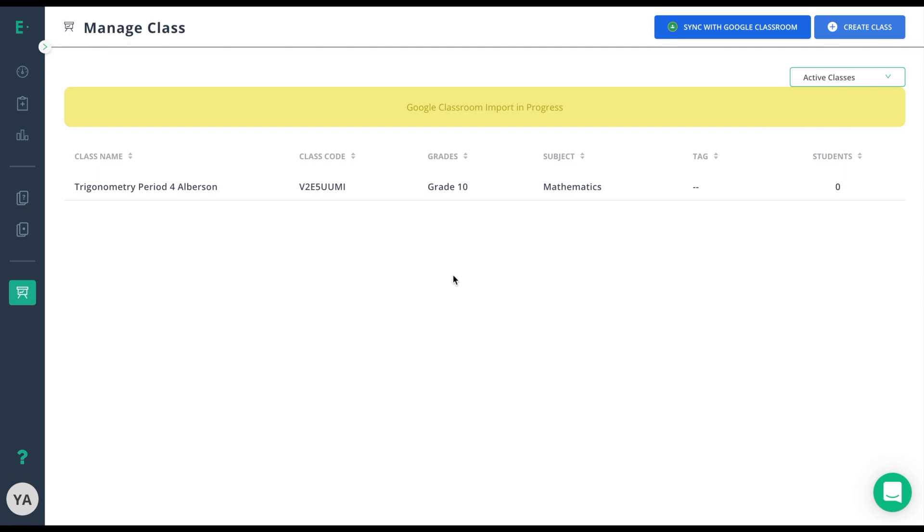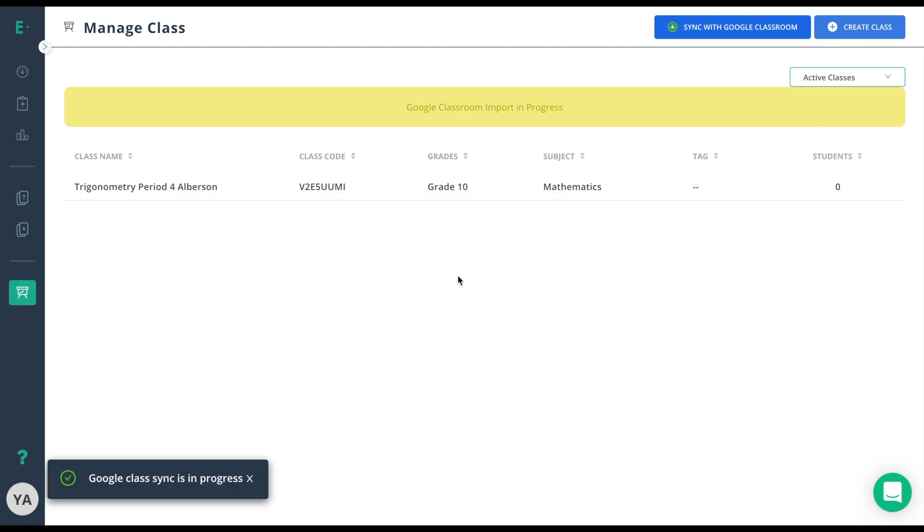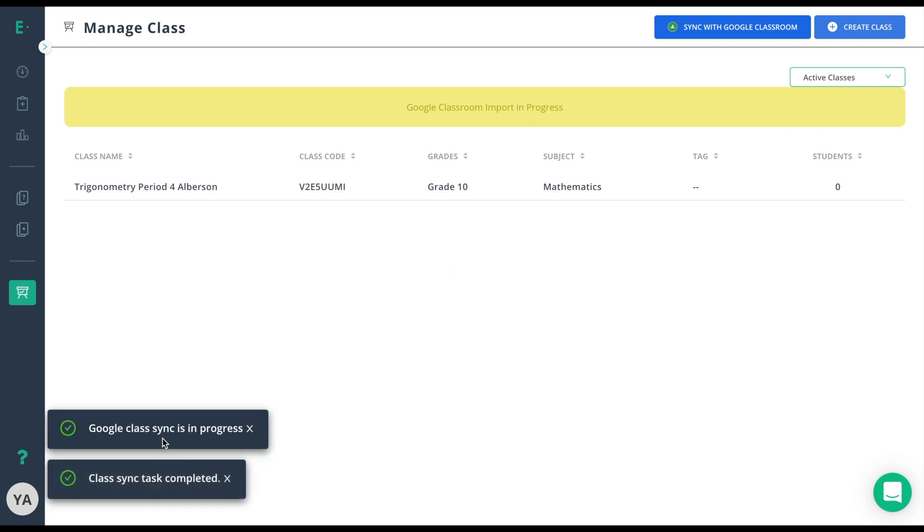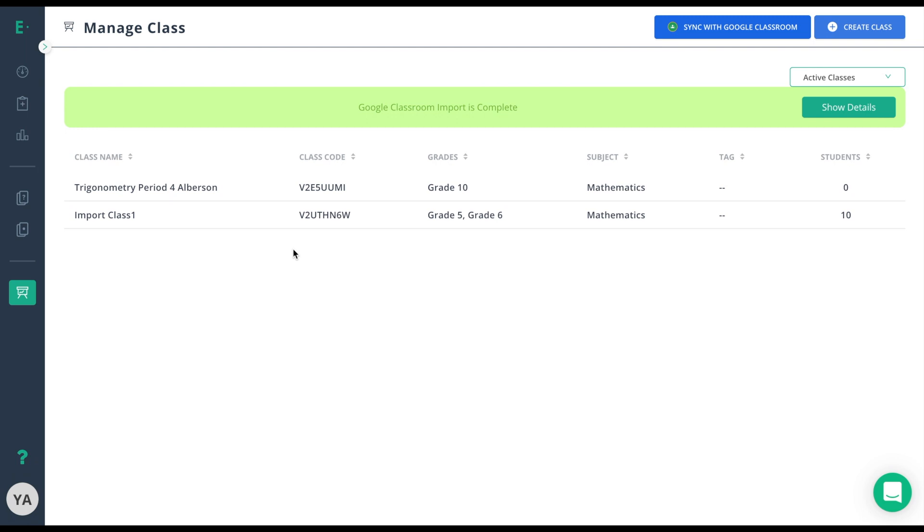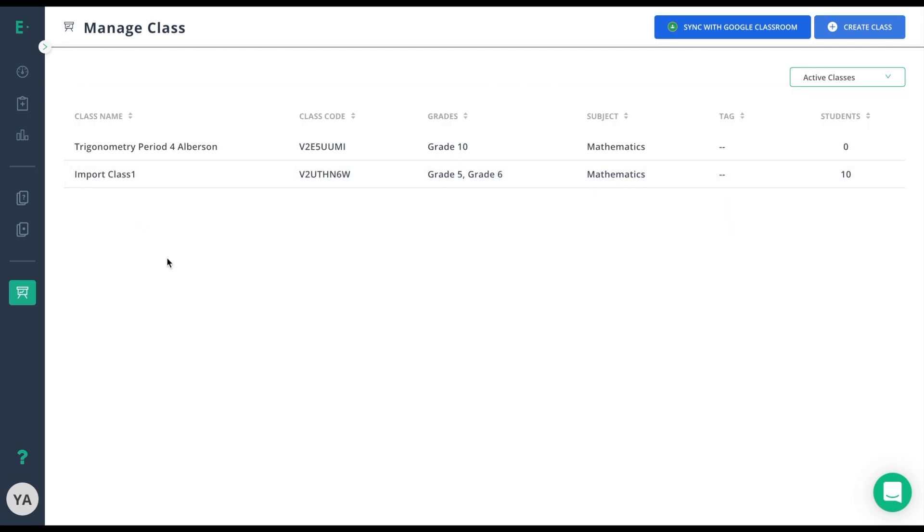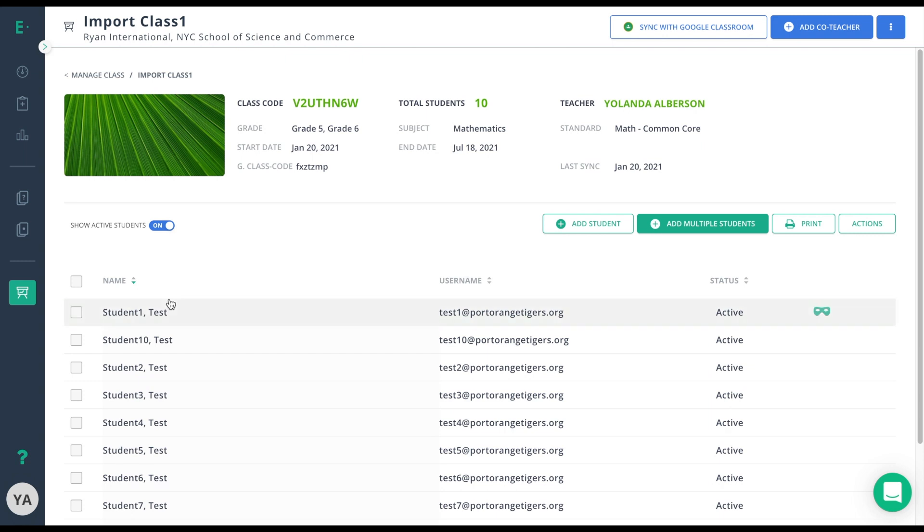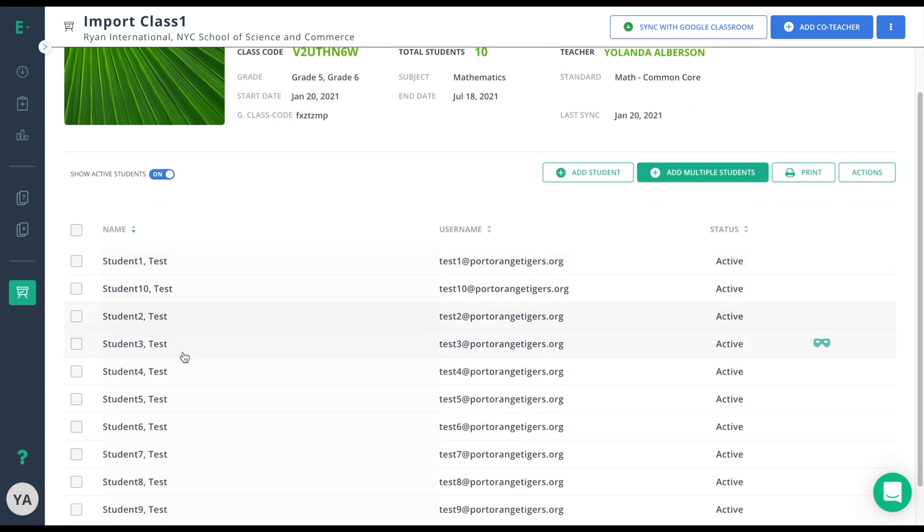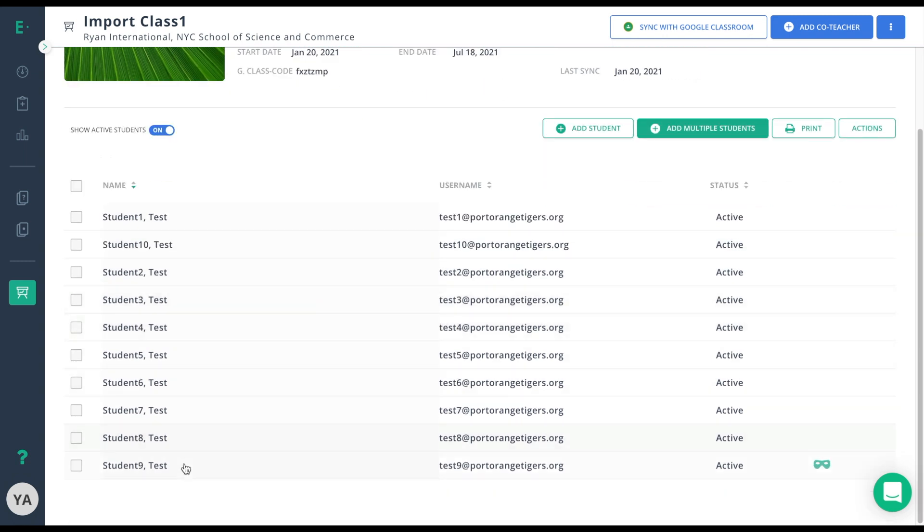Now my Google Classroom import is in progress. It tells me the sync is completed and then I can refresh the screen myself. Now there's the Import Class 1, correctly rostered for my class.